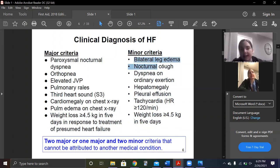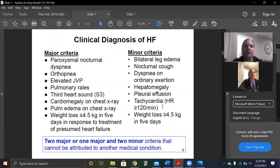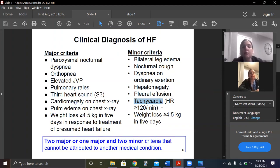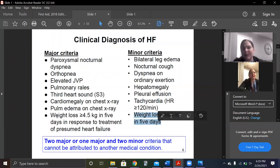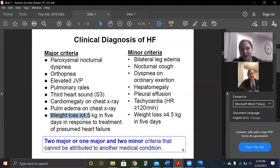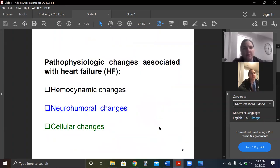Minor criteria include leg edema, coughing at night, hepatomegaly, pleural effusion, and tachycardia. Why tachycardia? Because the heart is trying to compensate for what's going on — it's going to beat faster. Weight loss is also listed, but weight gain or weight loss just isn't that important to memorize.